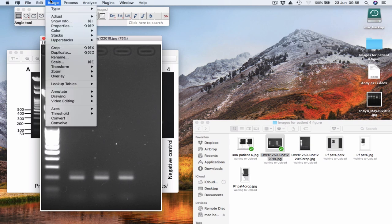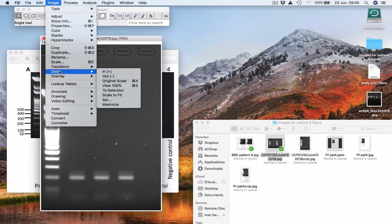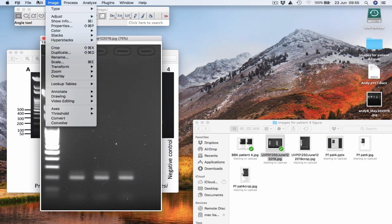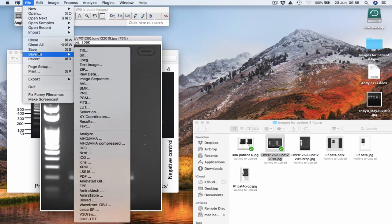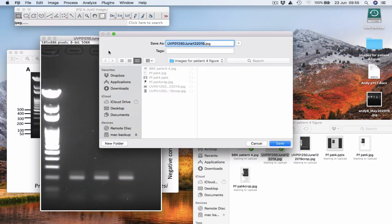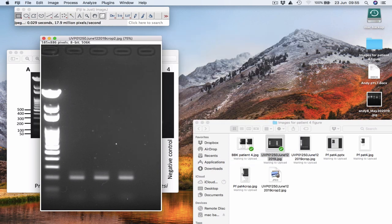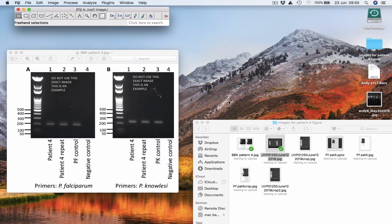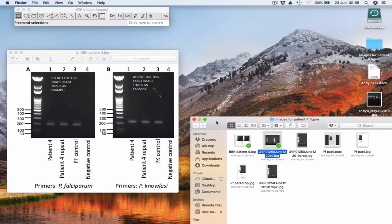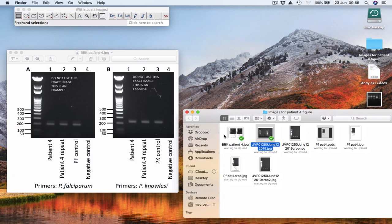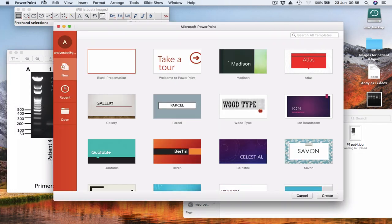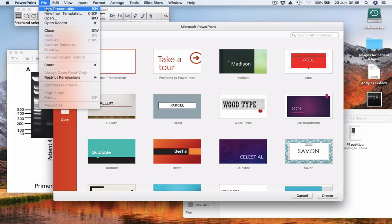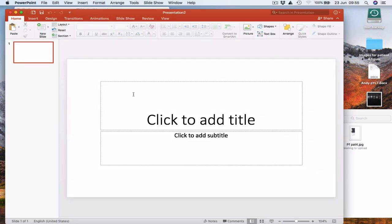I'm going to save that as a JPEG. So file, save as JPEG. I'm going to call that crop 2. Okay, so I'm for the time being done with Fiji or ImageJ there. So now I'm going to put that image into a PowerPoint file. I'm going to make a new presentation.